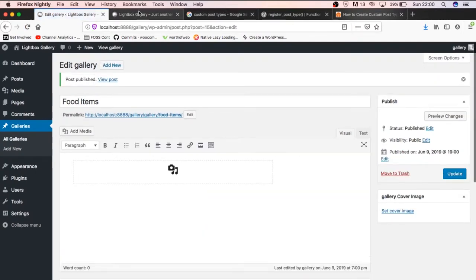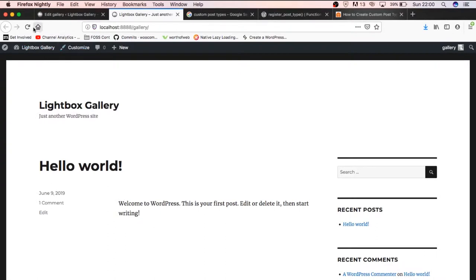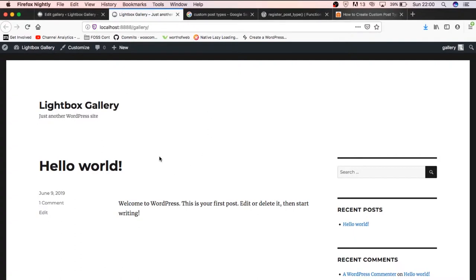So on our front end, if we refresh here, we don't have anything changing, but we're going to be able to see what happens next once we start working on the functionality.